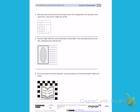This is Module 4, Lesson 6, Side 2. Number 2. Min skip counts by 6's to find the total square units in the rectangle below. She says there are 36 square units. Is she correct? Explain your answer.